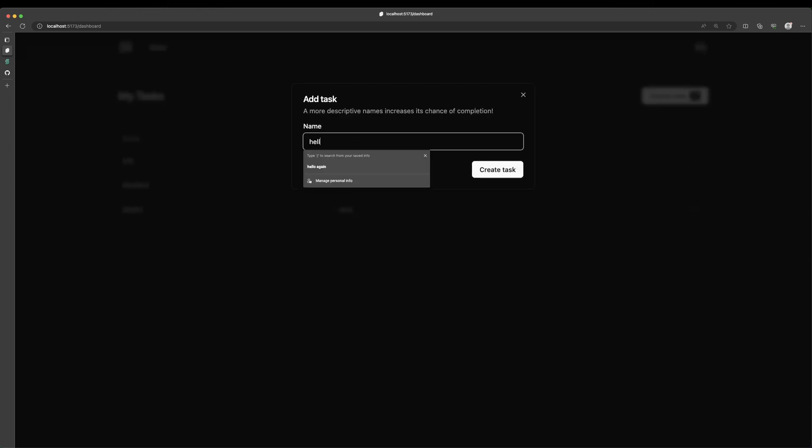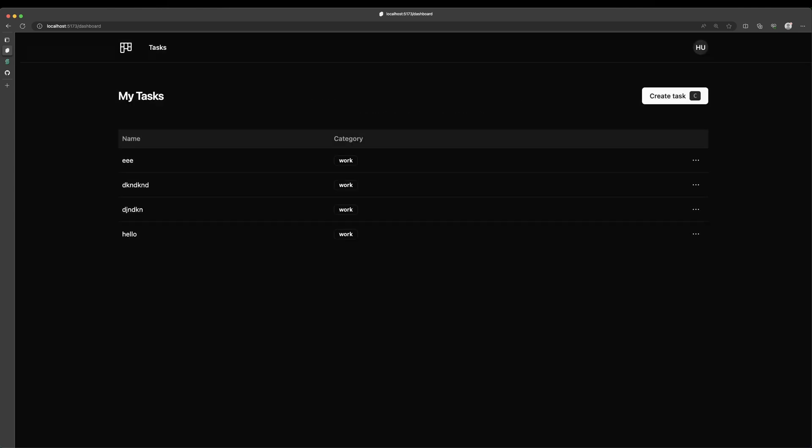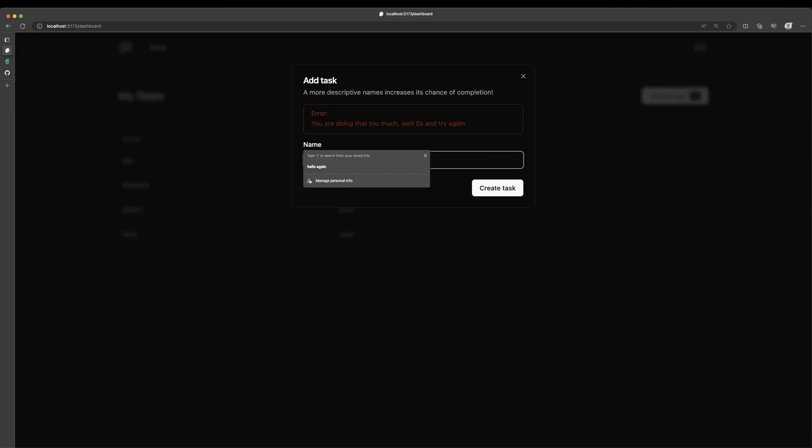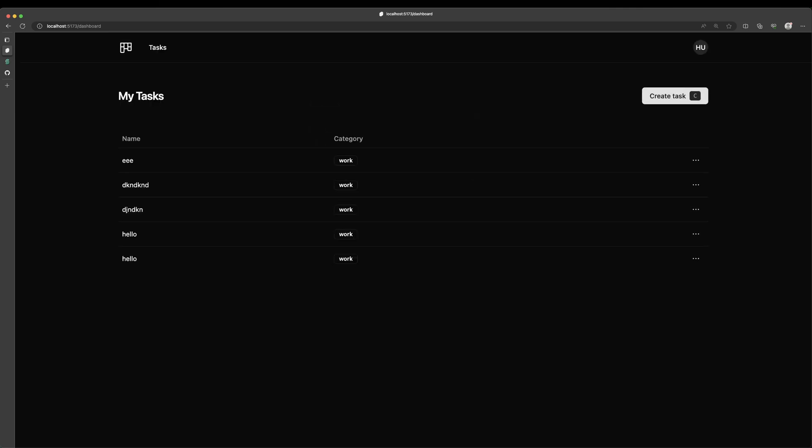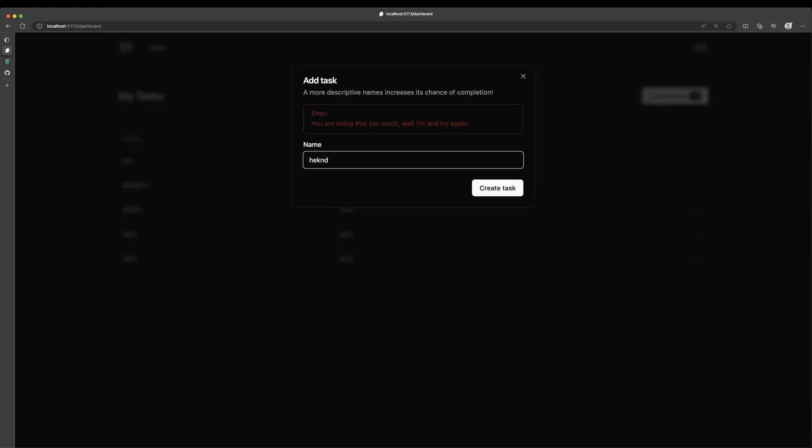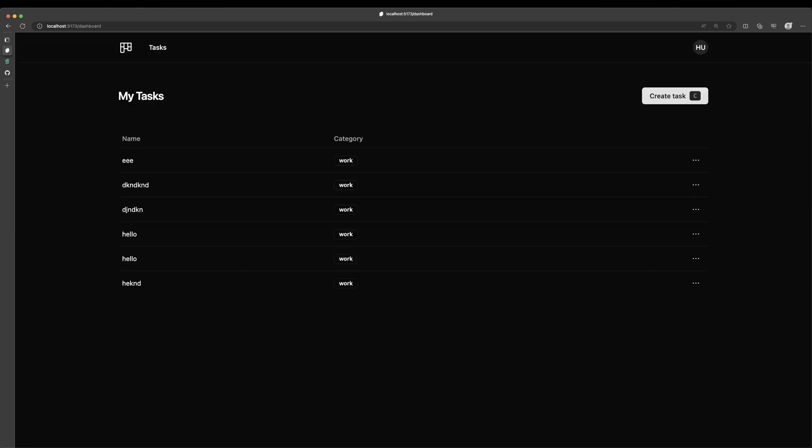Hello. And it lets me create that task. But if I try to create another one too quickly, you're going to see that I'm getting, you're doing that too much. Please wait and try again. If I try to create really quick, you're going to see now that I have to wait, you know, nine, eight, seven. Every time I hit enter, the timer's slowly dropping down. And that's from that time remaining calculation that we're making on our server side. But eventually I can actually make the record.